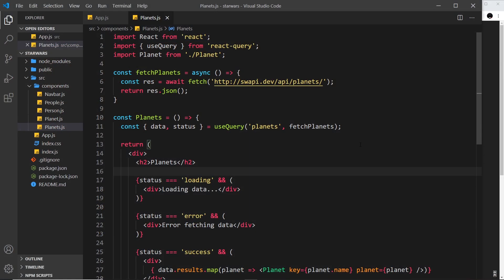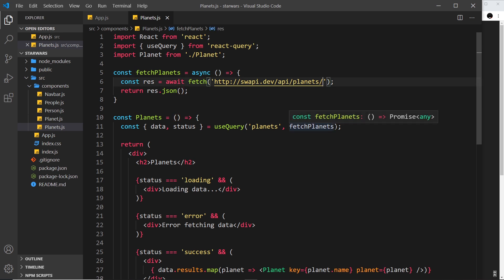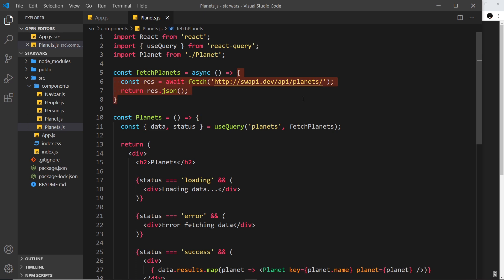All right then, in this video I'd like to talk about query variables. Query variables are just variables that we can pass into this useQuery hook, which can then be accepted into our function to fetch the data. This thing right here has parameters, so we might want to do this if we want to pass in query parameters that we add to the endpoint, or just any other kind of data that we need to use inside this function.